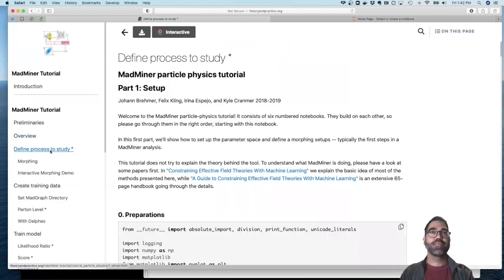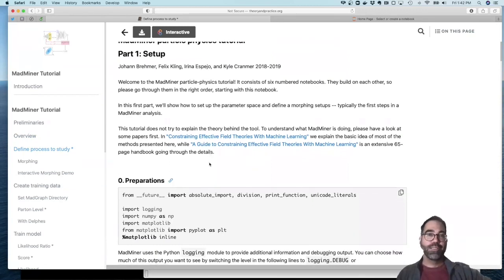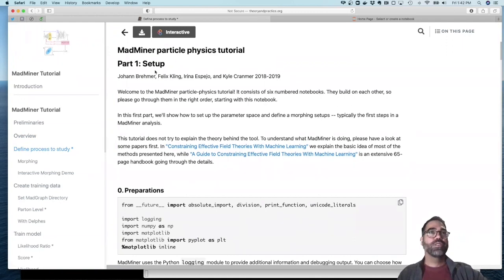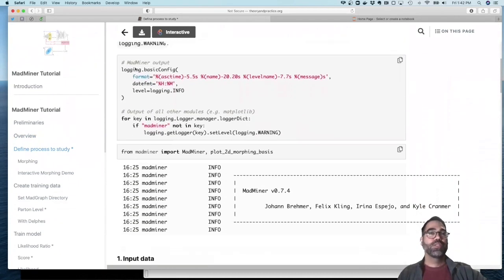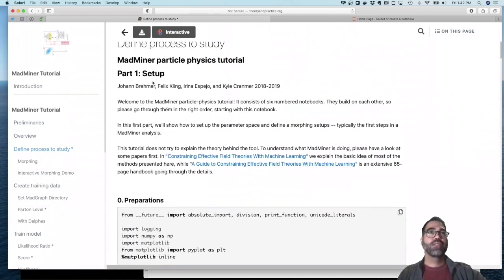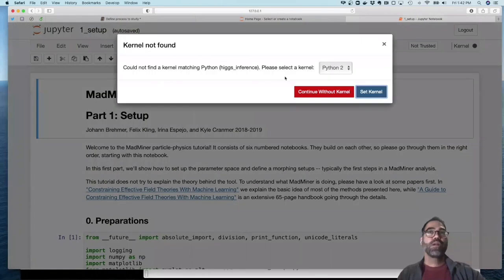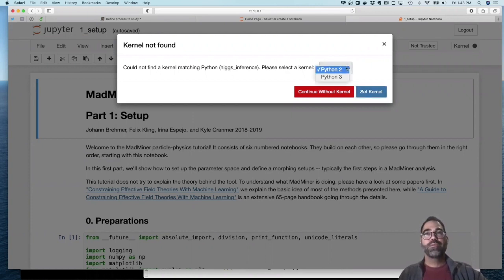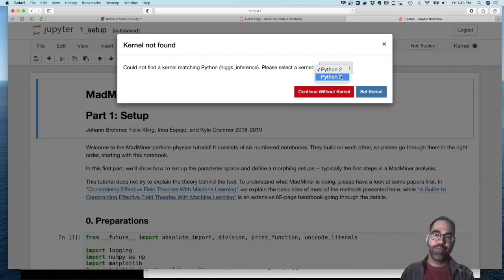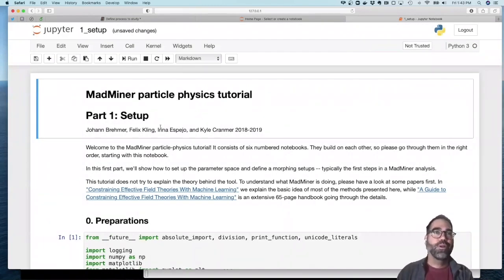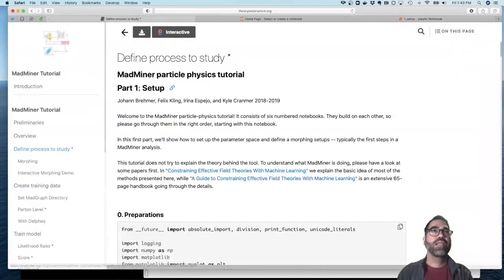The next thing we need to do is define a process to study. This is where you decide what you're interested in doing. In the tutorial, you see the description of what to do. This notebook is exactly the same thing as notebook one called 'setup.ipynb'. I click on it. There's a minor issue: the Docker container has a Python 3 installation, but the notebooks were created with a Python 2 kernel, so I switch it to Python 3 and hit 'set kernel'. We should fix that. The content here is the same as the content on the website.